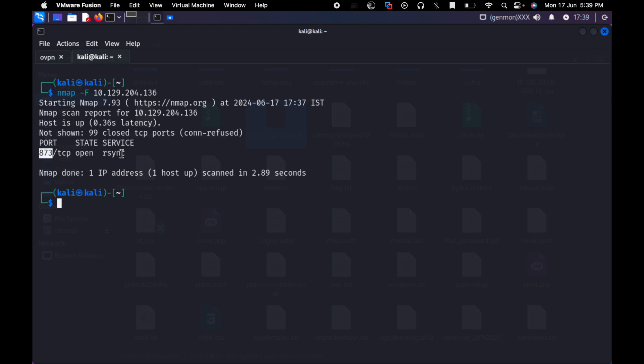You can enable anonymous login with rsync. Rsync also has anonymous login enable chances. Now we are not able to log into this target IP. We are trying to see that port 873 is rsync, and we are just trying to see whether we have access and what files are there inside.